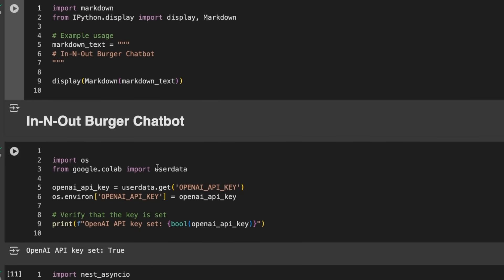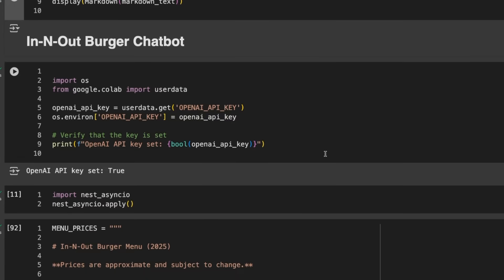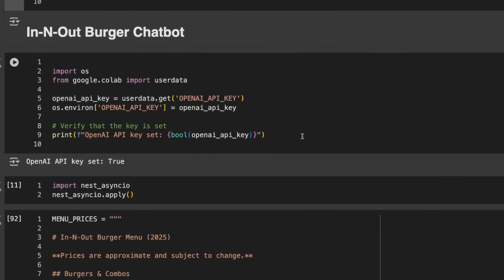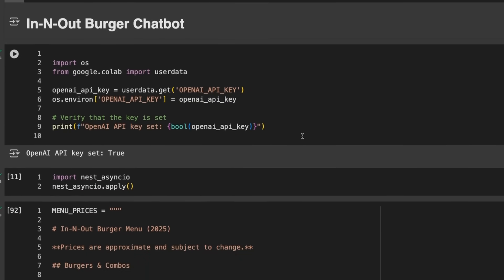First, you'll need to install the OpenAI Agents Framework. I'm bringing in my OpenAI key here, and I thought it would be fun to build an In-N-Out Burger chatbot. We'll do variations with McDonald's and DoorDash that can delegate to the other two.